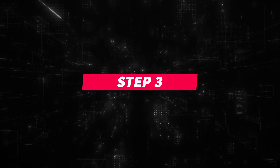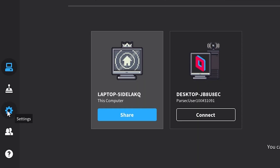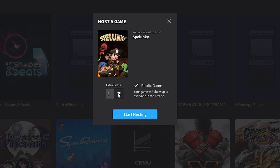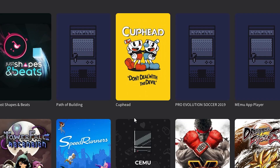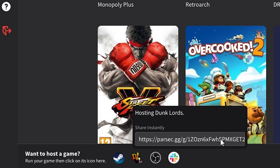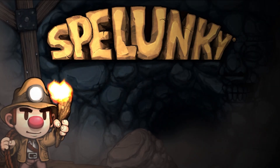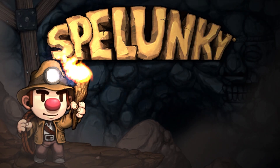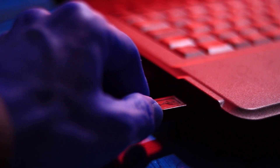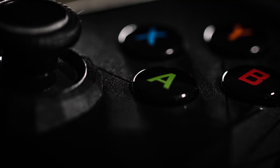Step 3: On the Parsec application, head on over to the Parsec Arcade and choose to host Spelunky. Step 4: Share the link with your friends and then everybody will start seeing the same screen as if you were all sitting on the same couch at the same time. So plug in those controllers and start playing.